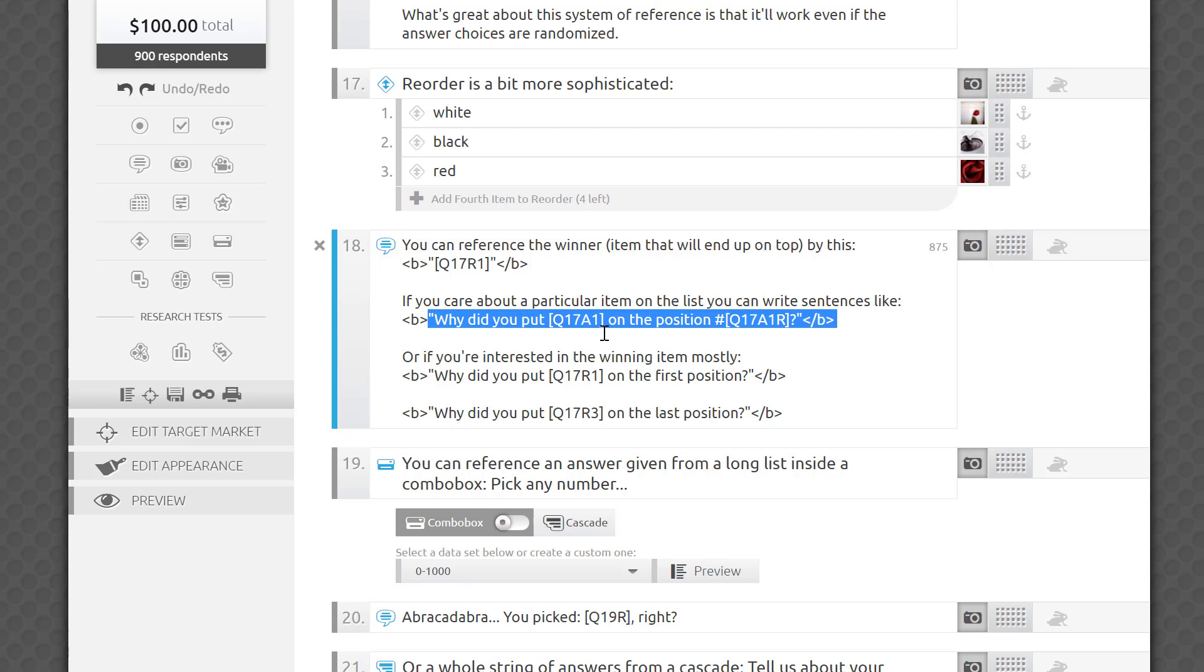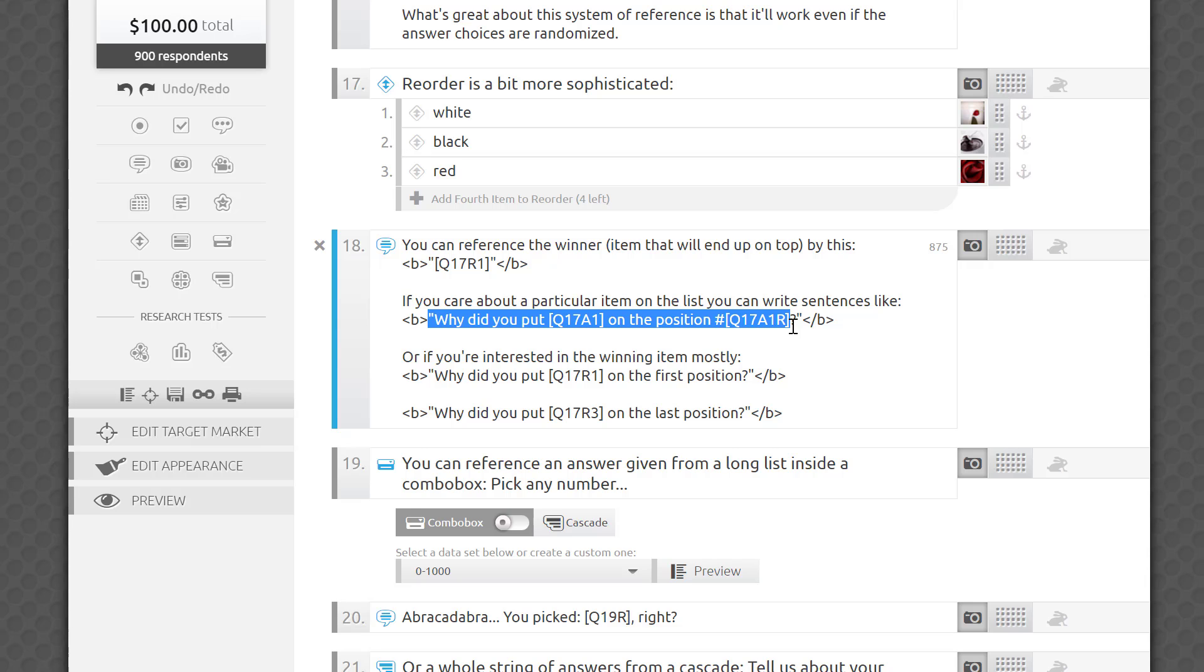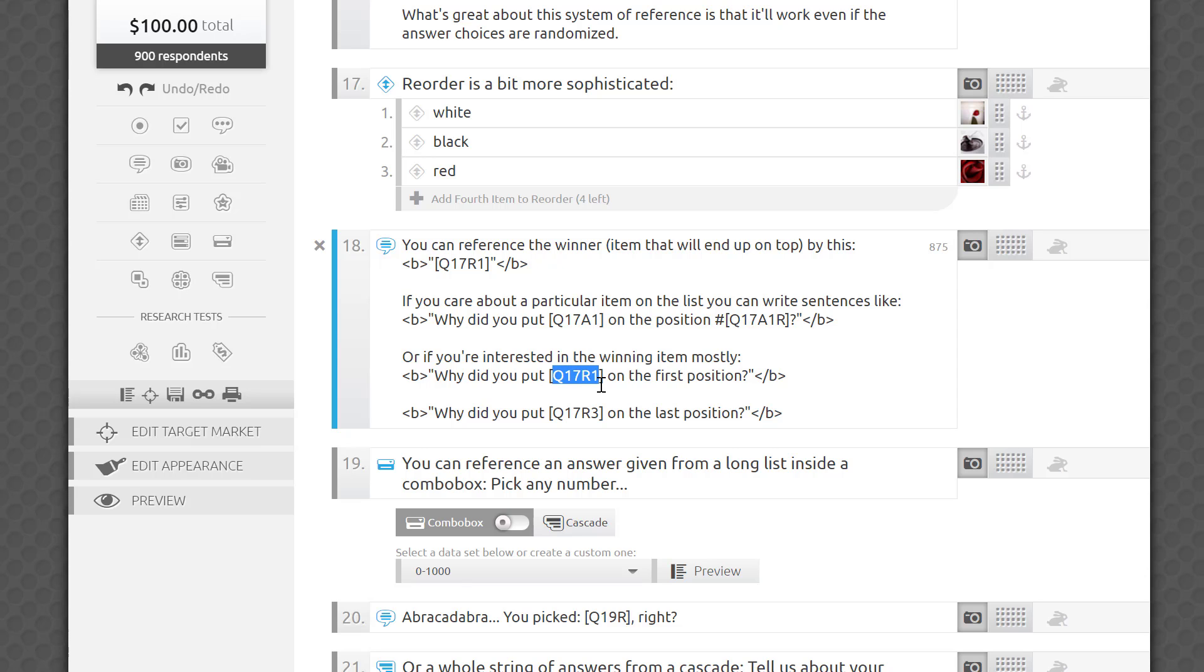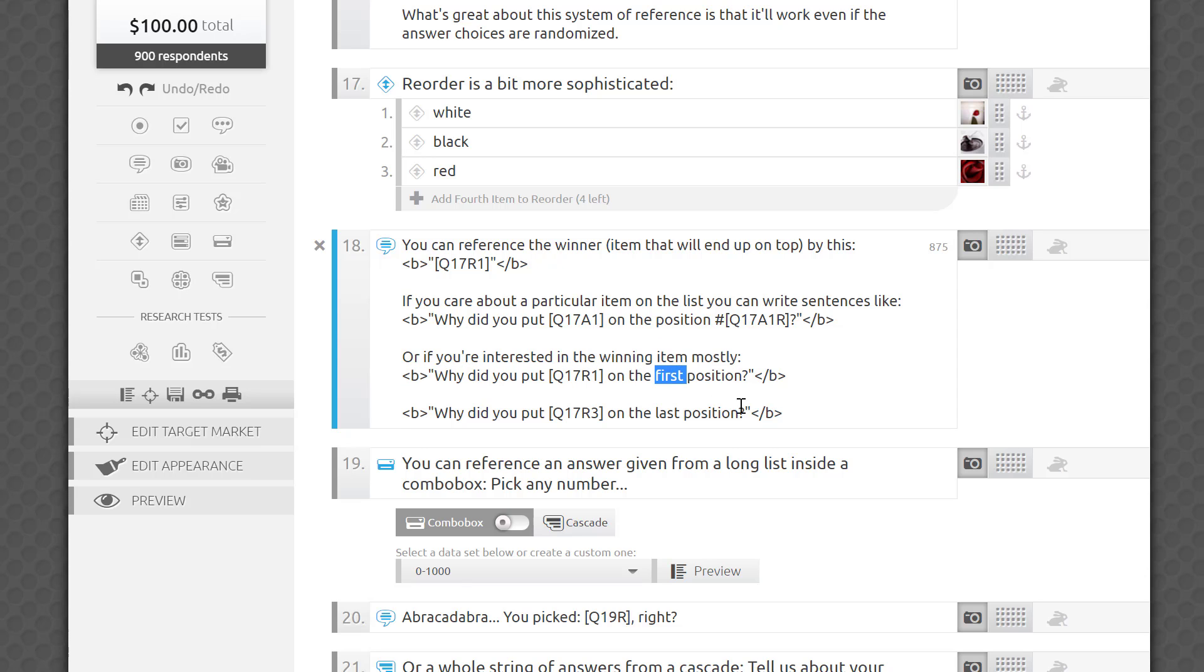For example, why did you put Q17 A1 on the position number Q17 A1 R? Or if you're mostly interested in the winning item, why did you put Q17 R1 in the first position? Or for the last item, why did you put Q17 R3 in the last position?